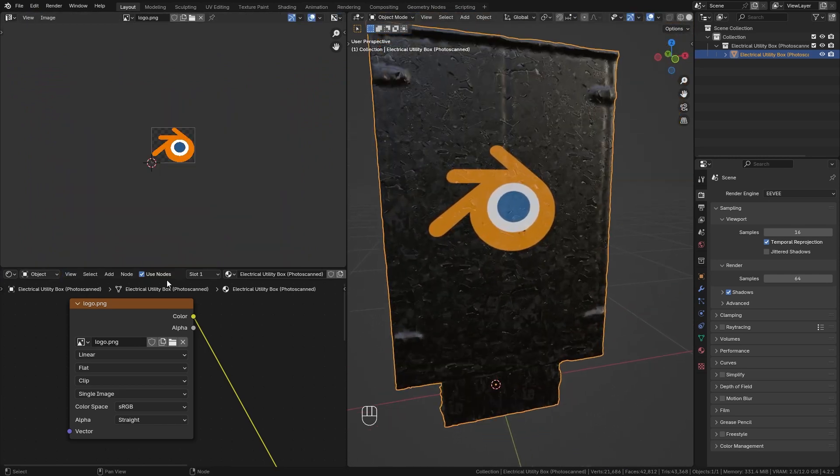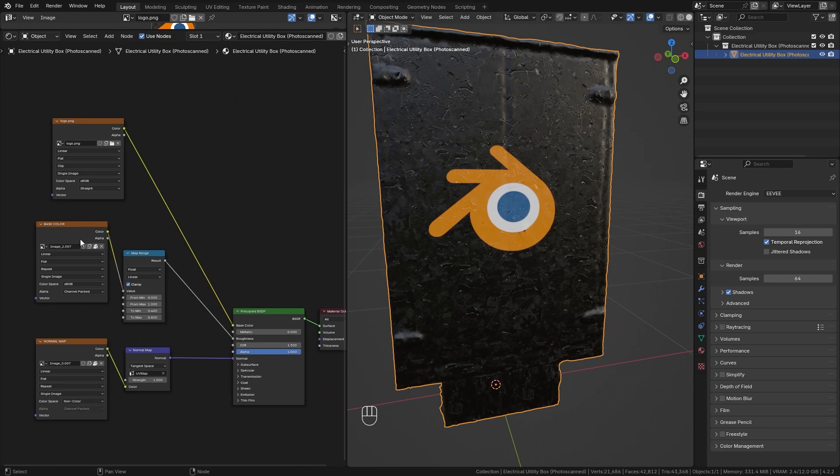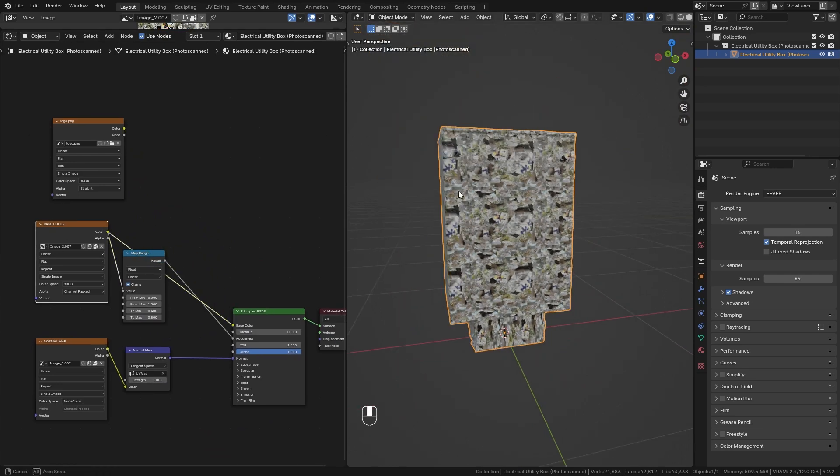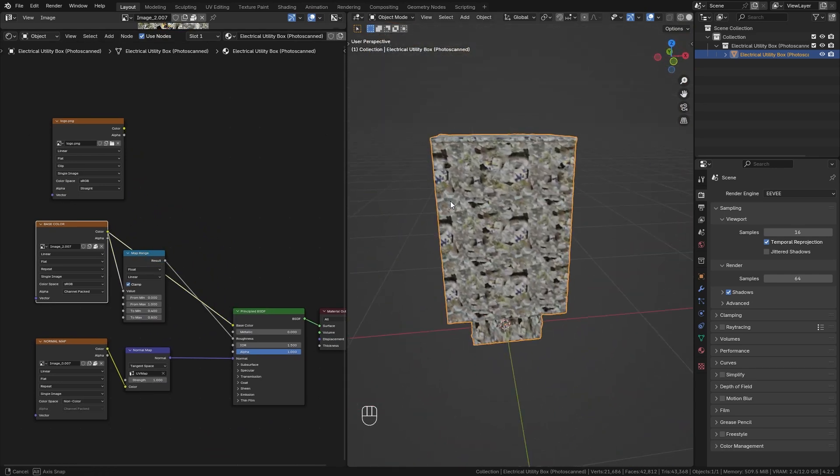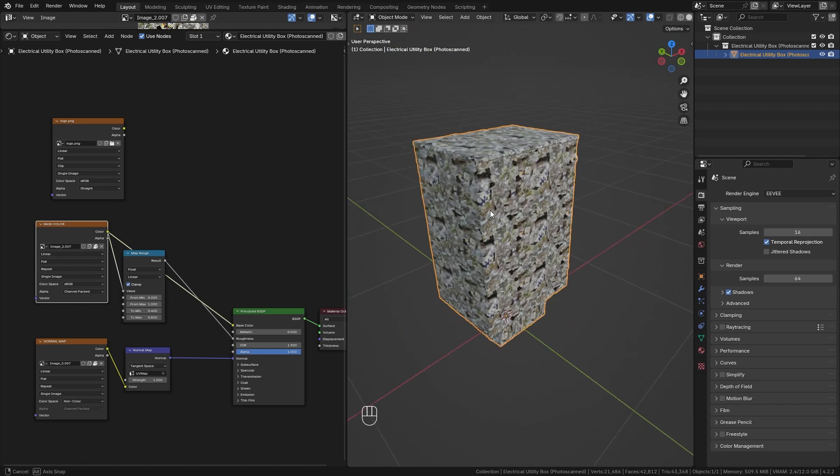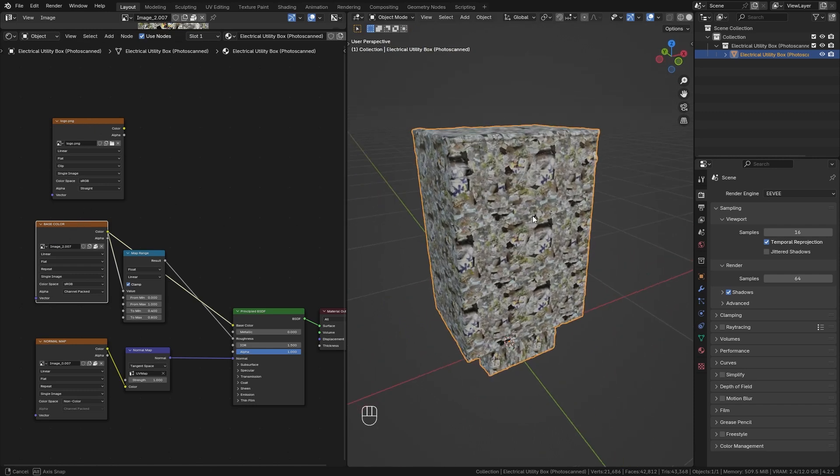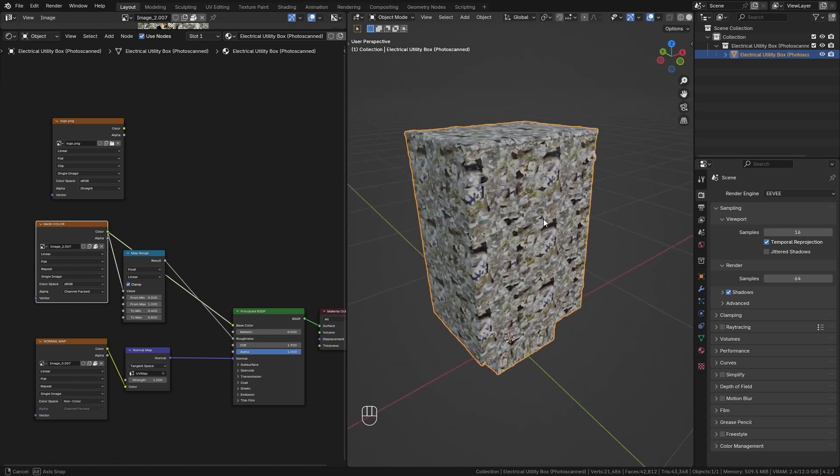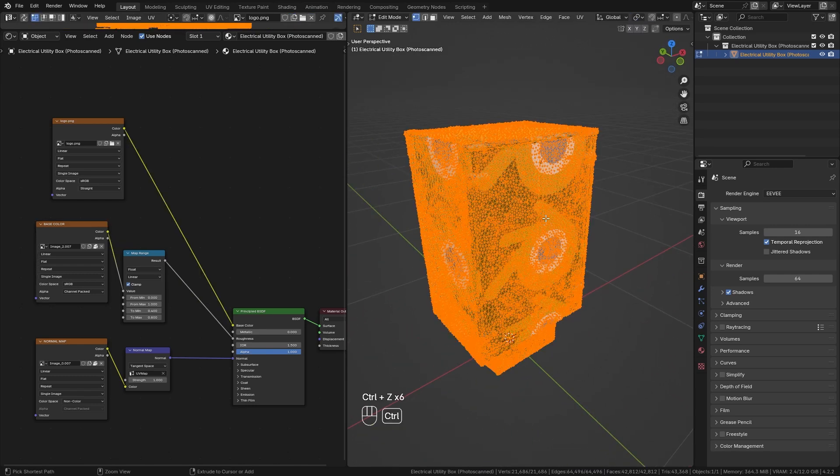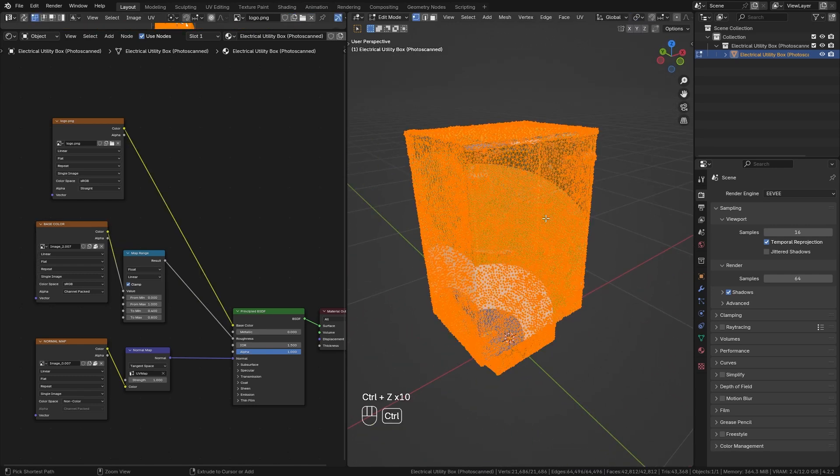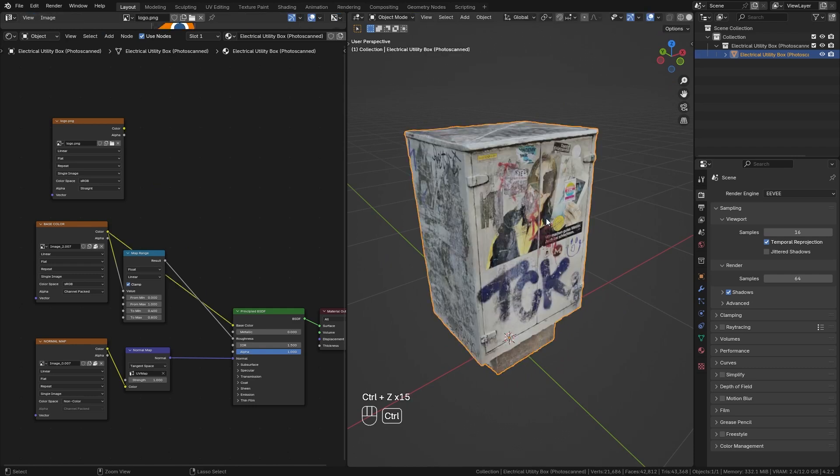And now this seems to work. However, there is one issue. Once we switch back to the base color, you can see that we completely messed up our material. This is because both the sticker and the base color use the same UV map. So I actually just showed you how not to do it. So let's press Ctrl Z in order to go back until the material is working again, which is right here.